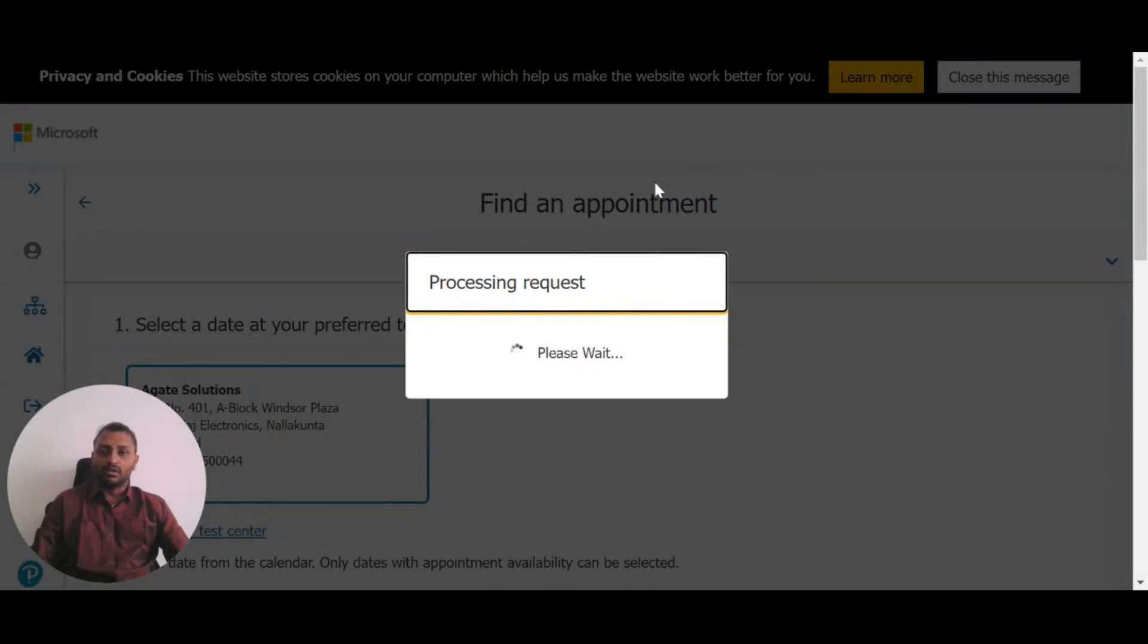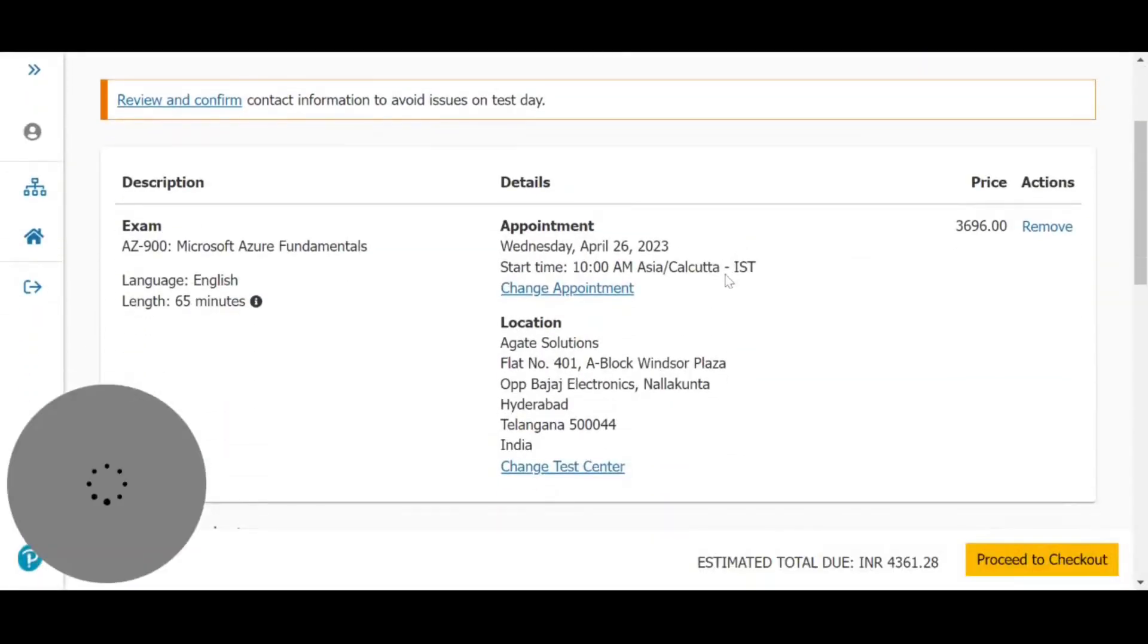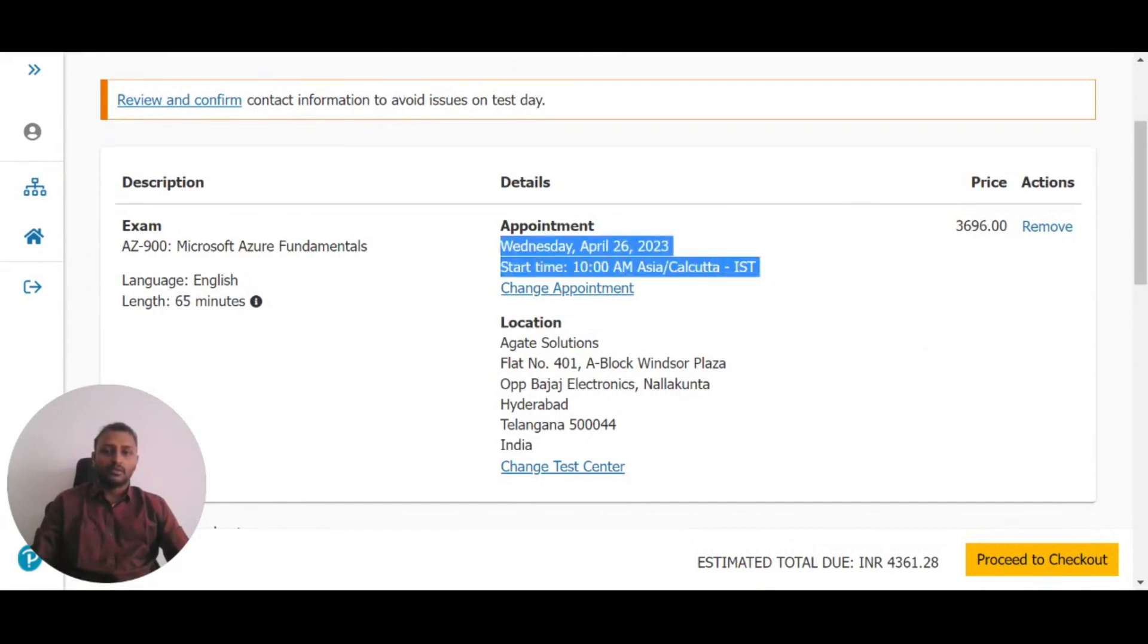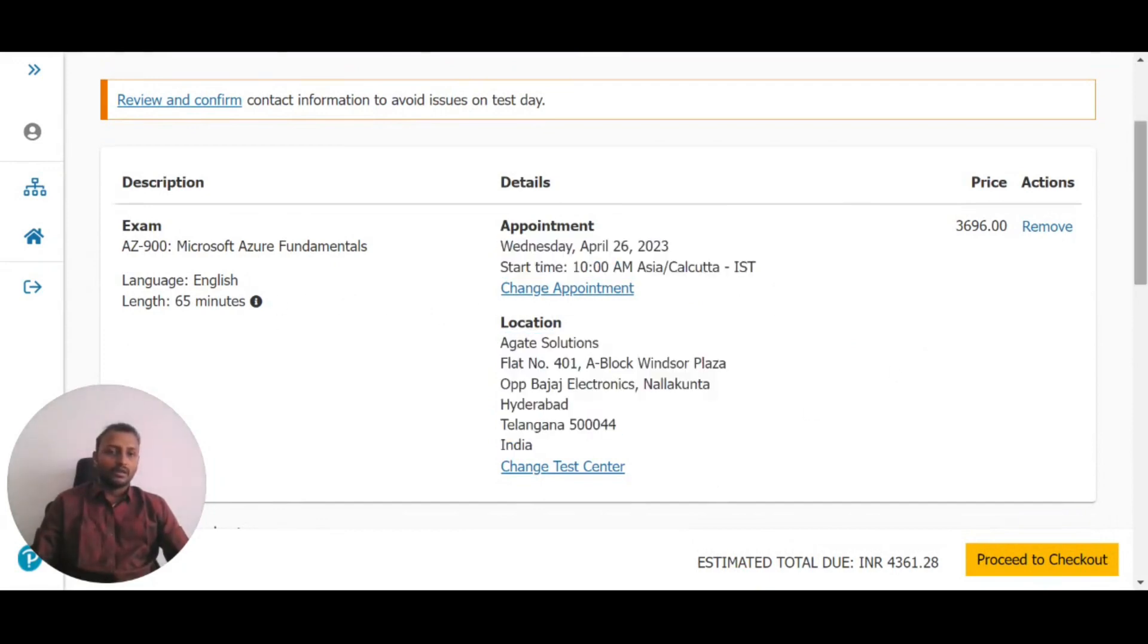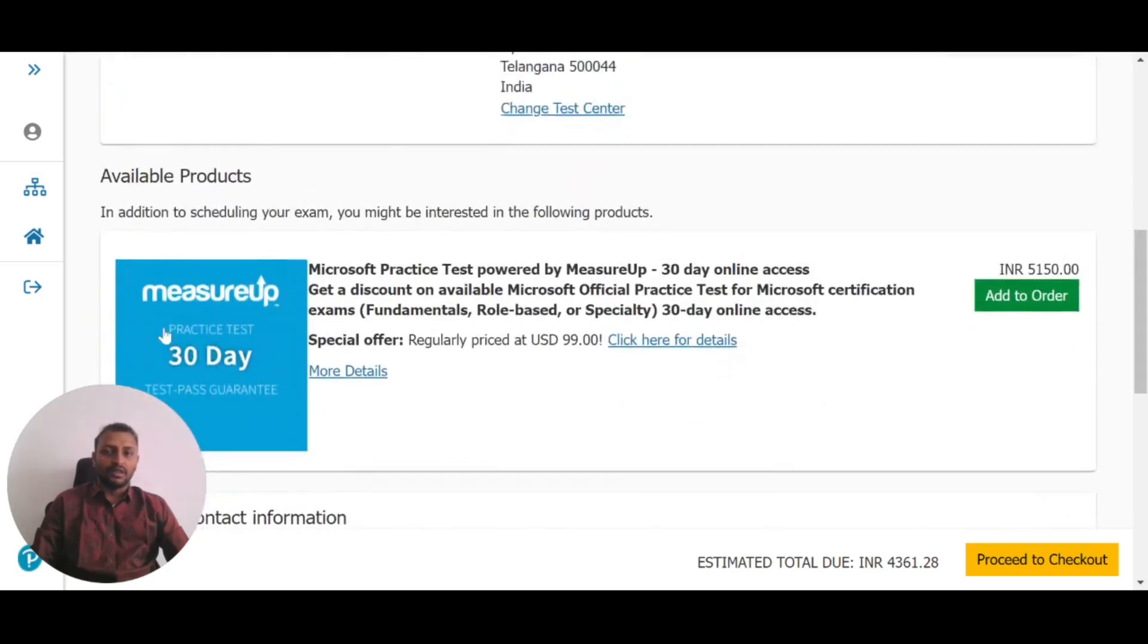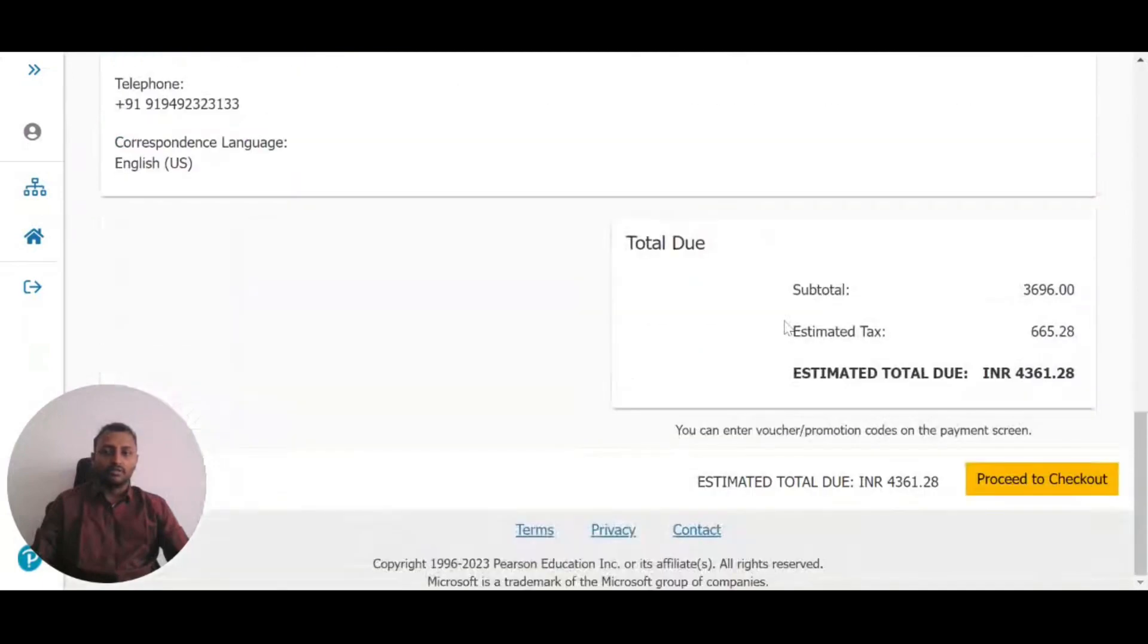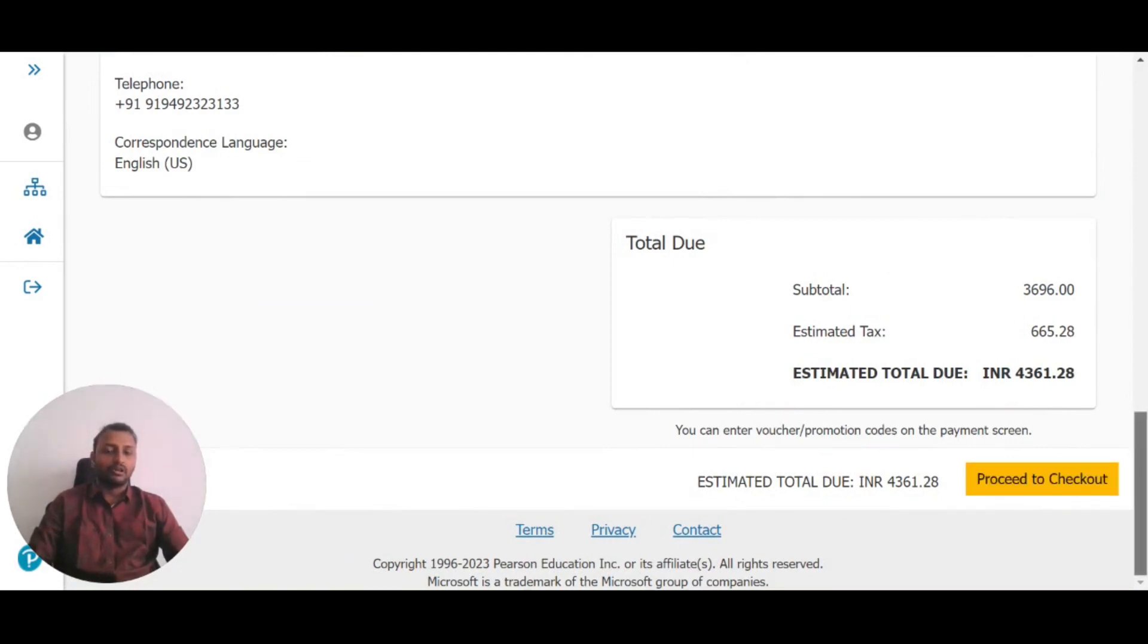Once booked, it will show you the exam details: time, appointment, and location. You'll also see if there are additional products to purchase. Then it will show the total amount. Click 'Proceed to Checkout' to enter your credit card details and complete the payment.